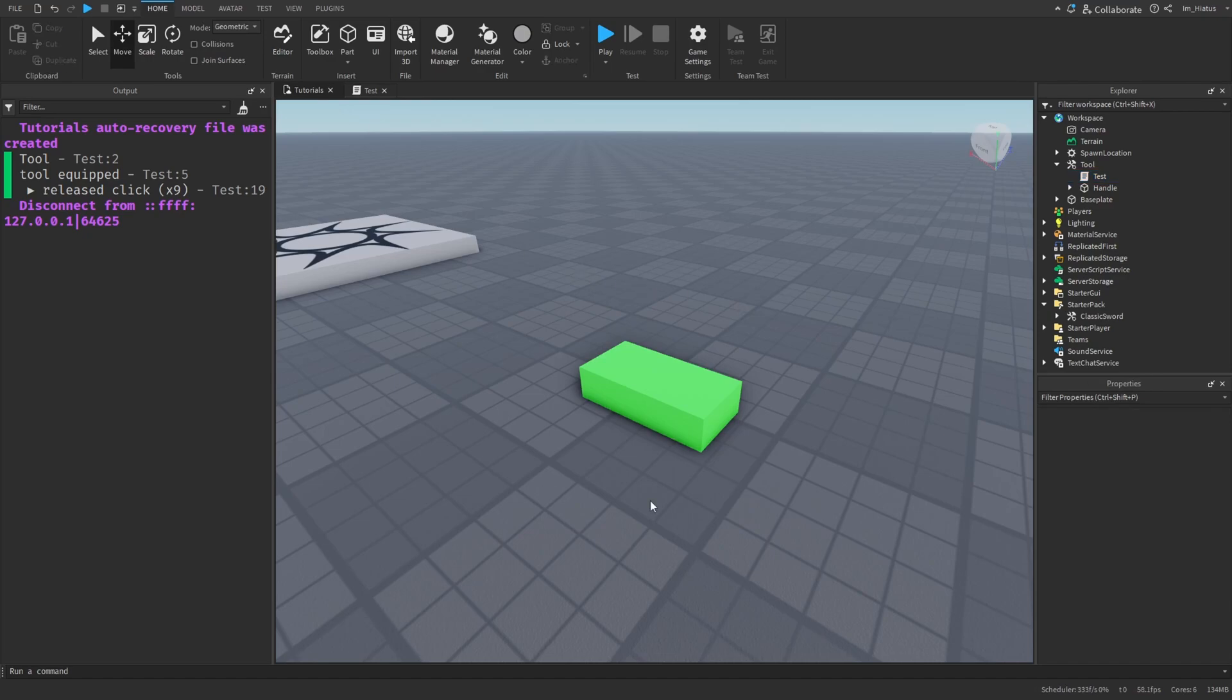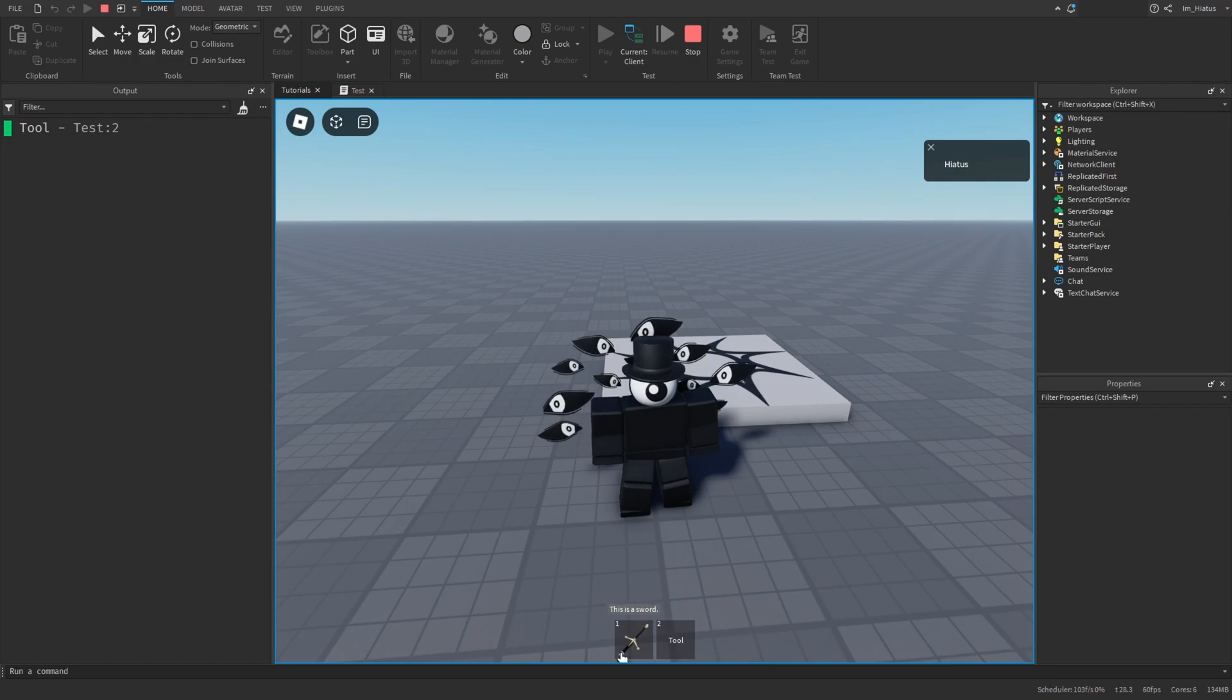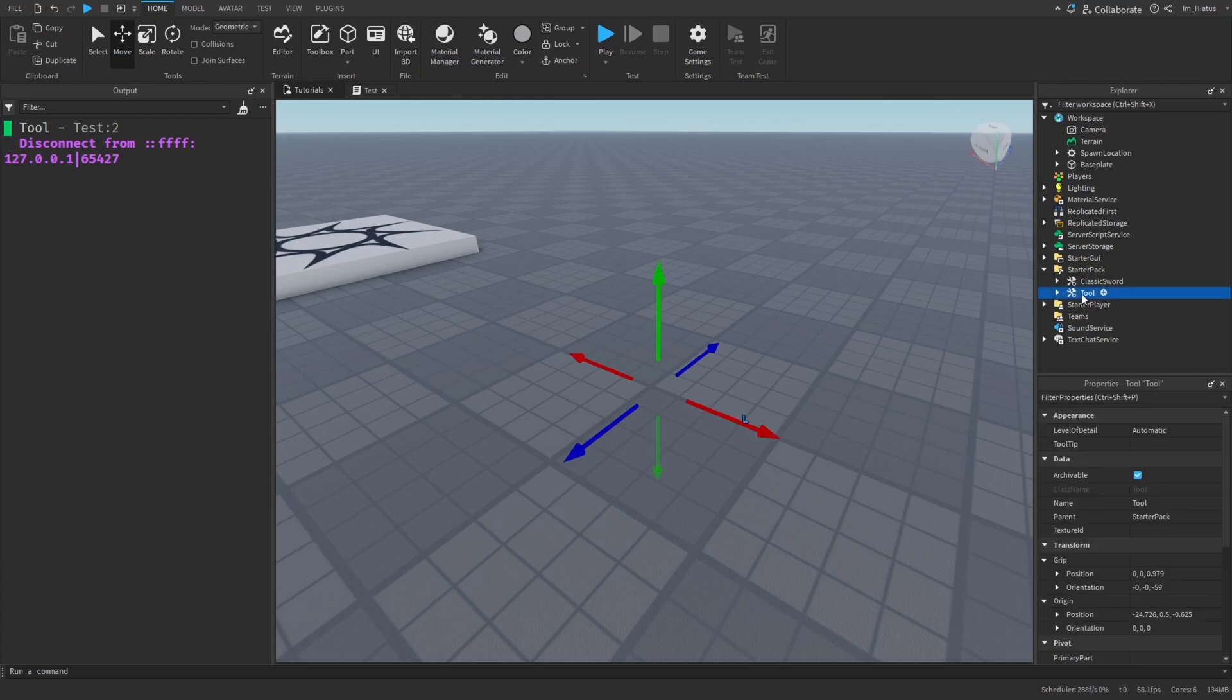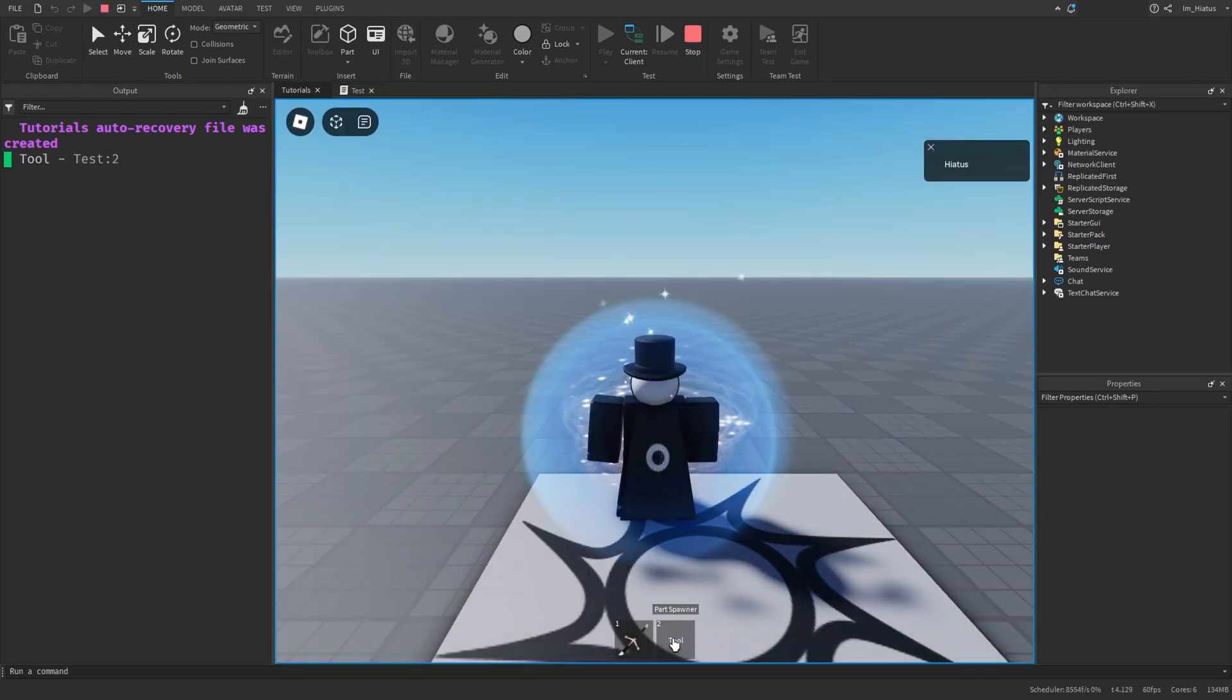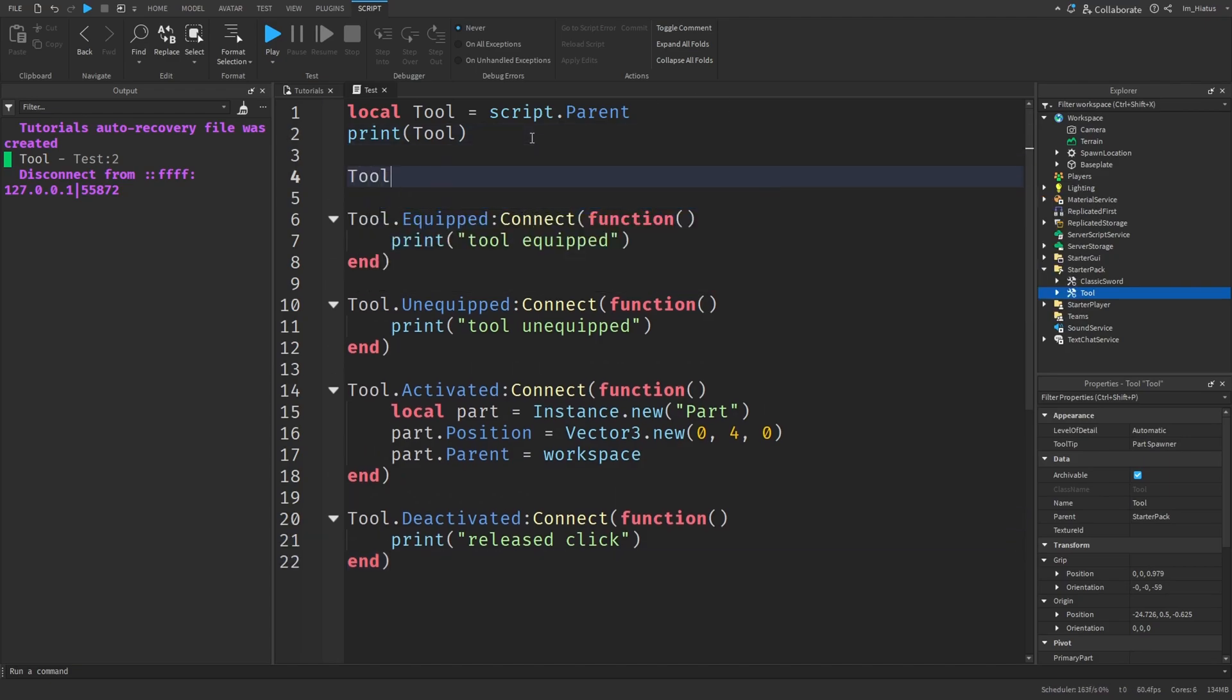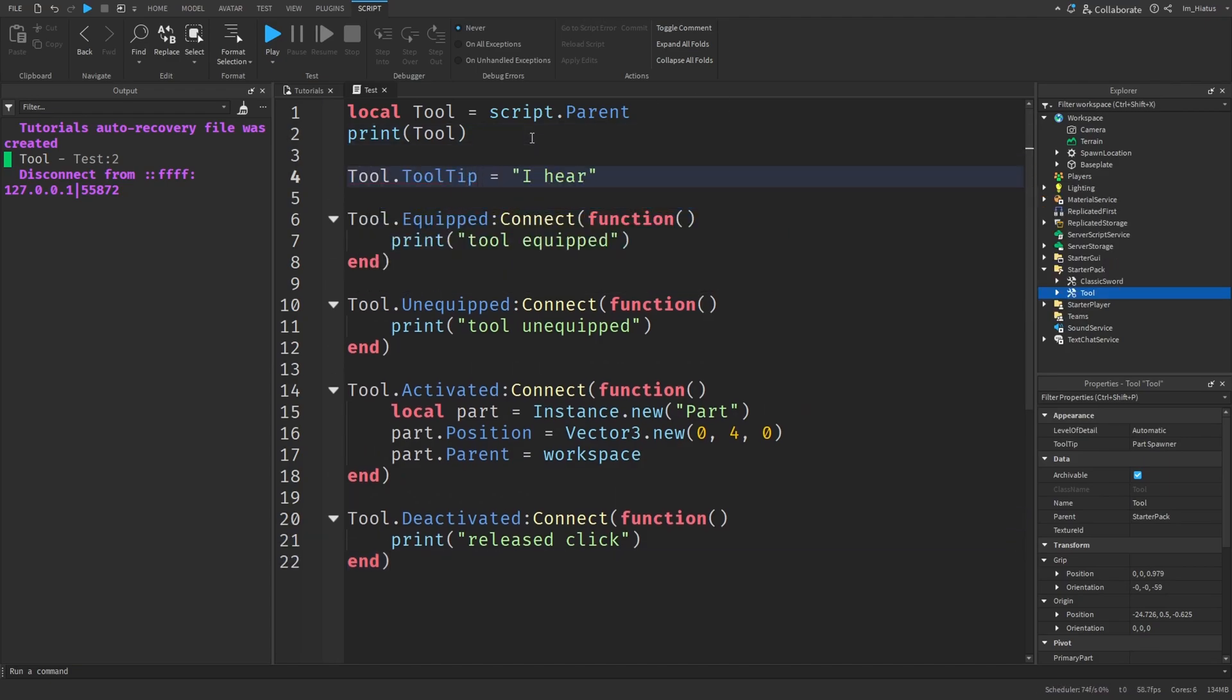Usually in a Roblox game, when you hover your mouse over a tool in your backpack, it shows a message describing the tool. You can add a message like this to your tool by simply clicking on it and editing its tooltip property. I'll set it to something like part spawner. And now when you test the game and hover over the tool, it should show the tooltip you added. If you want to change it in your script, you just need to index the tooltip property and set it to a string of your choice.